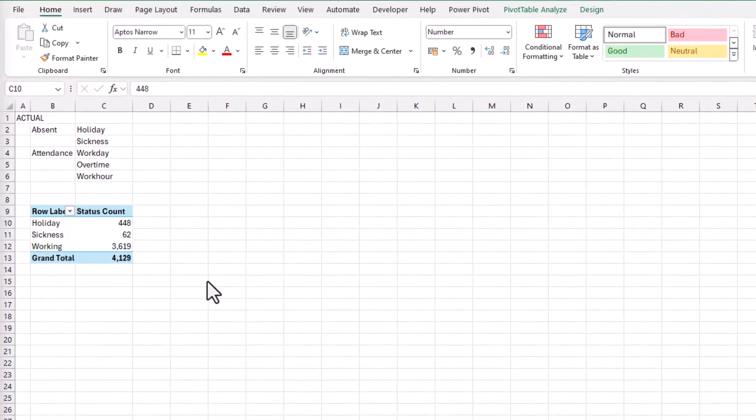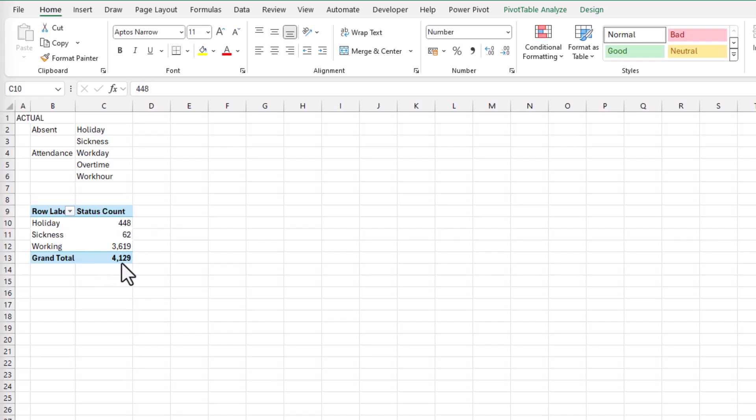Now the question is, how does DAX know what to calculate? How does it give you the results that you want? Well, this is thanks to something called evaluation context, which determines how data is filtered and calculated. As a result, it impacts DAX formulas. Let's explore this concept in detail.